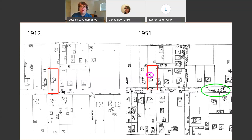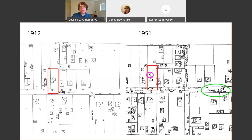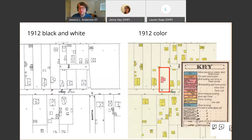Very occasionally you might see build dates included on these maps, but in my experience it happens more with commercial structures than with residential properties. So if you're researching a commercial structure or something that used to be commercial, you might see the actual date of construction written into the building footprint.